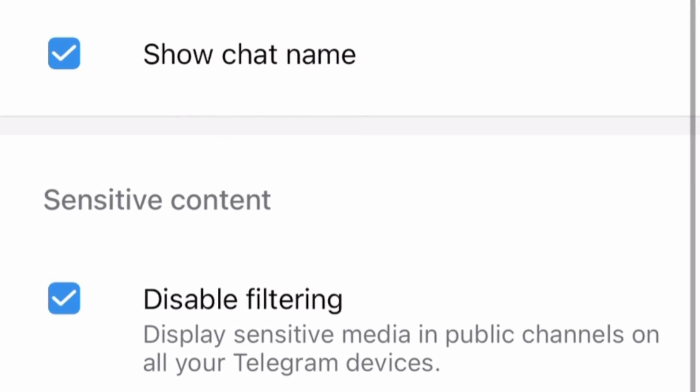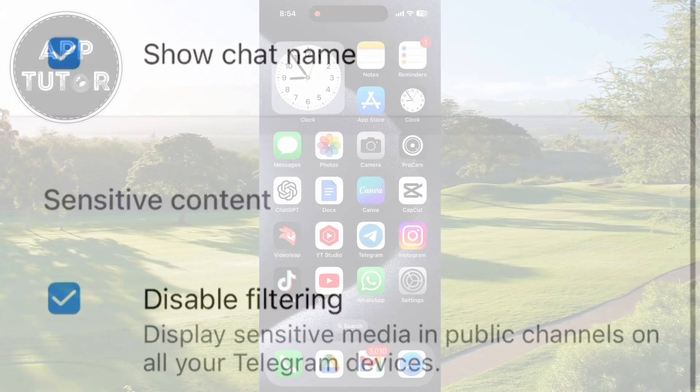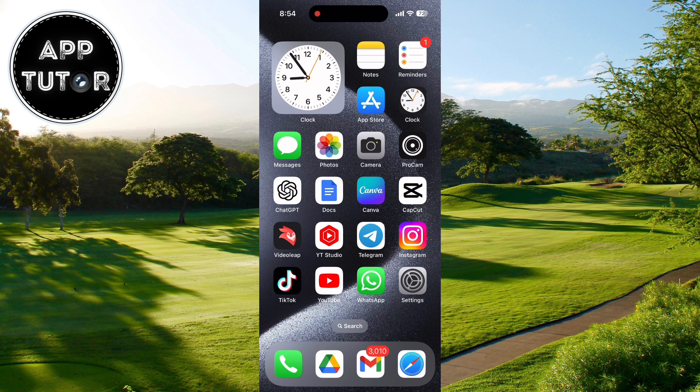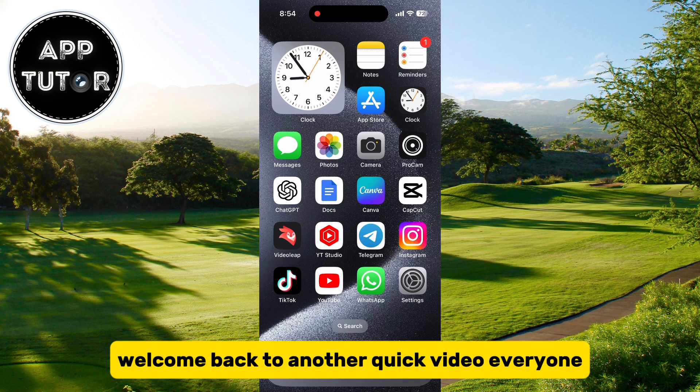Let's see how to turn off the sensitive content filter in the Telegram application on both iOS and Android devices. Welcome back to another quick video everyone.